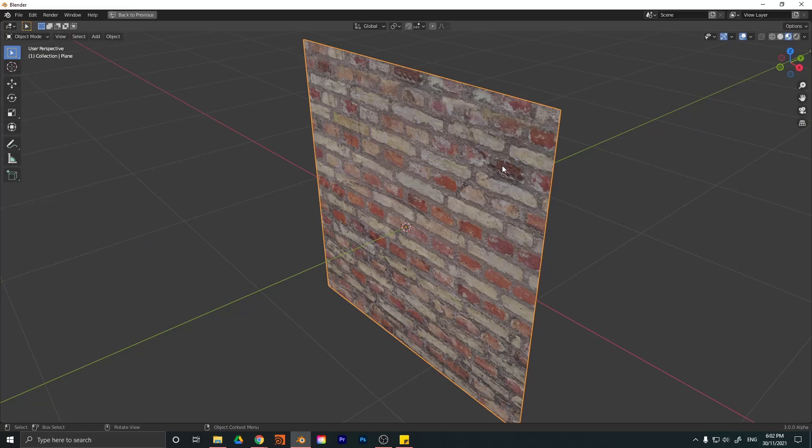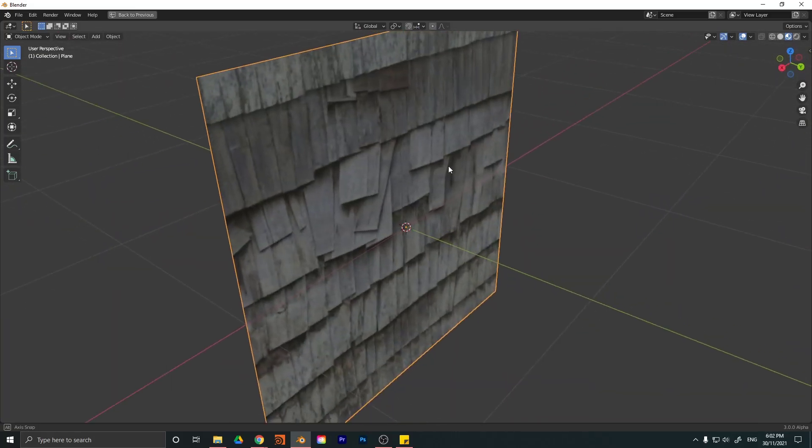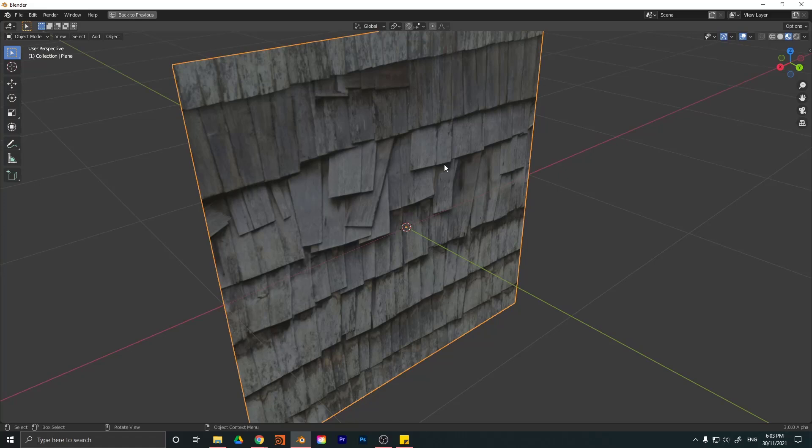Hey guys and welcome to a quick little Blender tutorial. Today I'm going to be addressing something that's actually really important and a lot of people have been asking me about. They just don't know how to do this, so I'm going to quickly explain it.